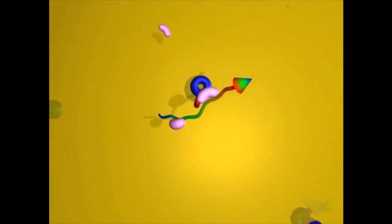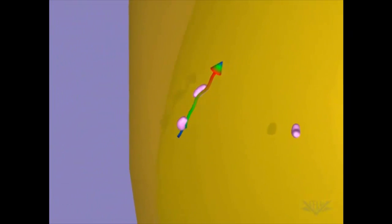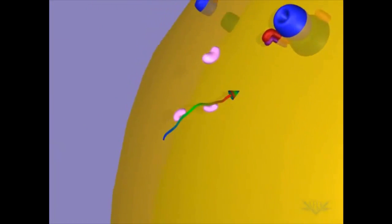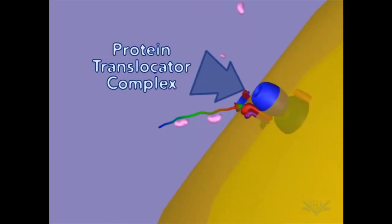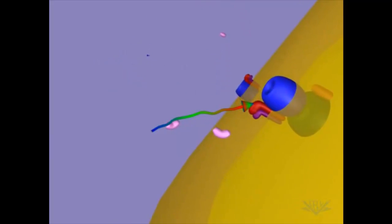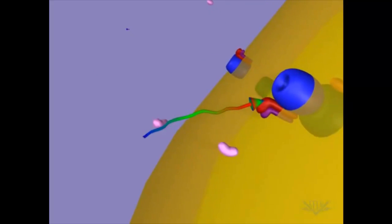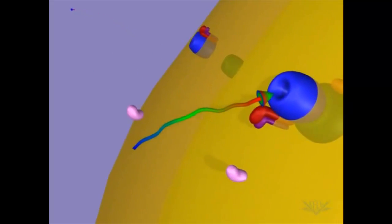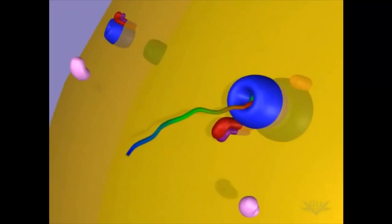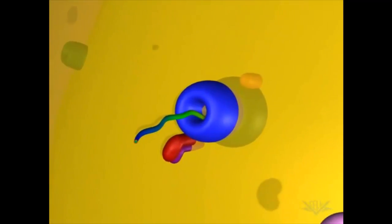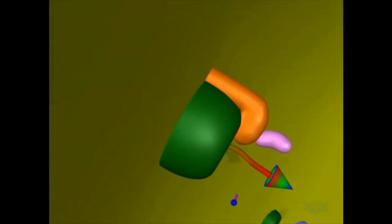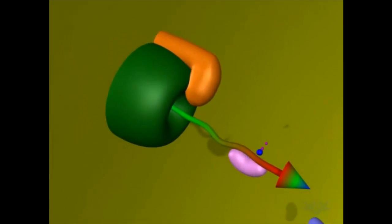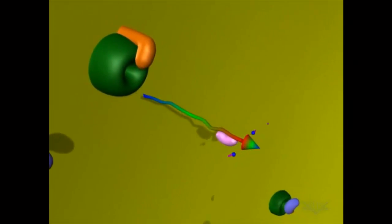Here, we see two chaperonins bound to the protein that will enter the mitochondria. Protein translocator complexes are embedded in the mitochondrial membrane. These are multi-protein complexes required for protein import. The protein being transported first attaches to the complex on the cytosolic side. The protein then moves into the mitochondria. As it enters the organelle, it is again bound by a chaperonin to prevent premature folding.